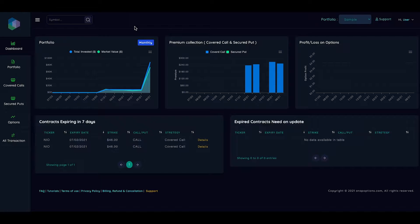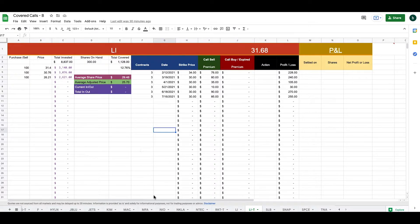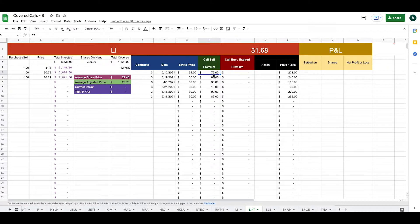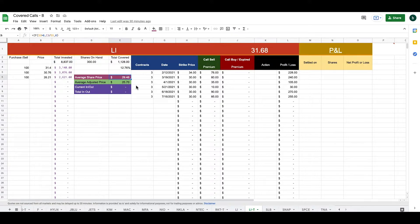I used to track covered calls using a spreadsheet and now I moved all my portfolio to snapoptions.com because it makes tracking covered calls much easier. This is how I used to track covered calls — each symbol has a separate sheet where I write how many stocks I bought, at what price, how many contracts I sold, the expiration date, the strike, and the premium per contract. All together I collected $1,128 on 300 shares, my total investment was $8,837, my average cost was $29.46, and after premium recovery my adjusted cost is $25.70. So let's add this information on snapoptions.com.